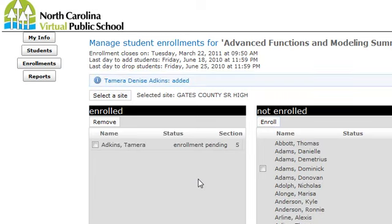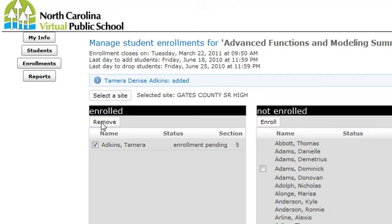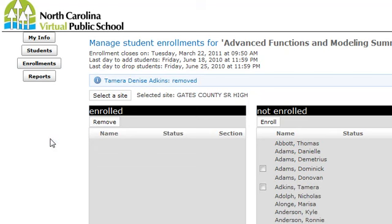The drop process is the same way. You find the course that you want to drop a student from, select Enroll next to that course title, enter the school name again, select a site, type in the school name, and it will show all students enrolled in the course. To remove them, you simply check the box next to their name and click Remove. That's how to add and drop students from a course from the central office level.